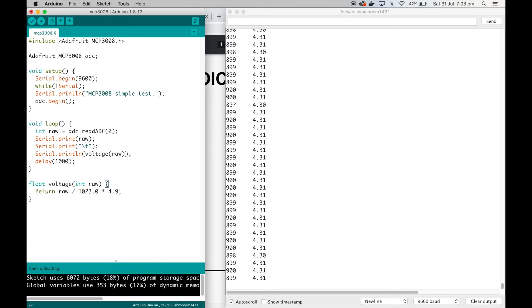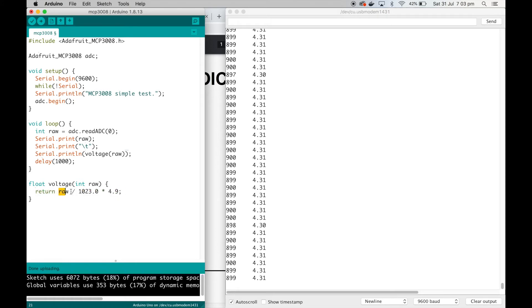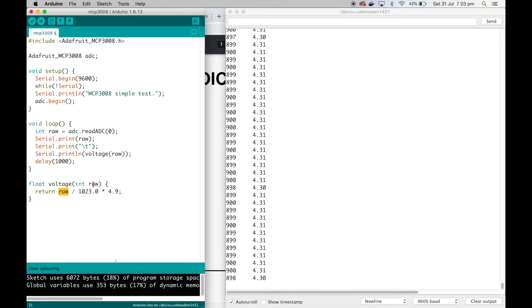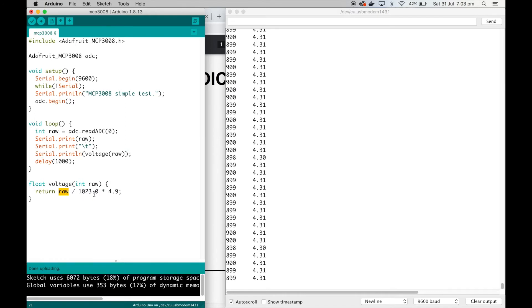Here's my little voltage function. It's just a simple one-line. This is the math we need. The raw is the value that we read from the ADC. We divide it by 1023 because that's the maximum possible value of a 10-bit ADC.